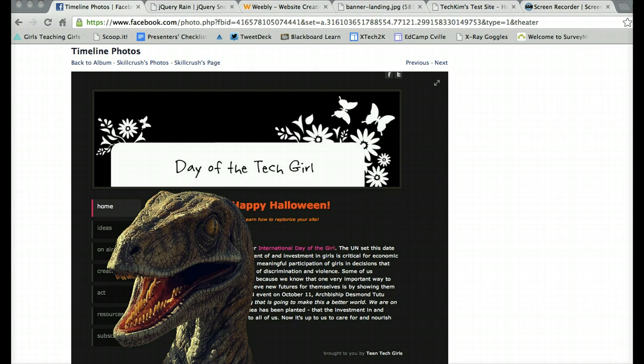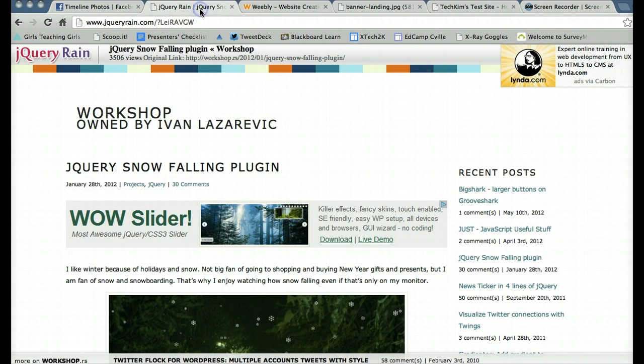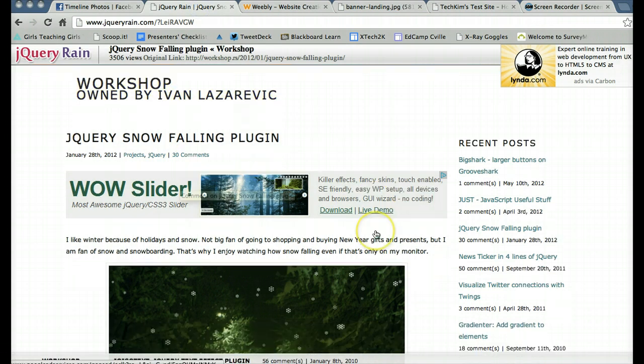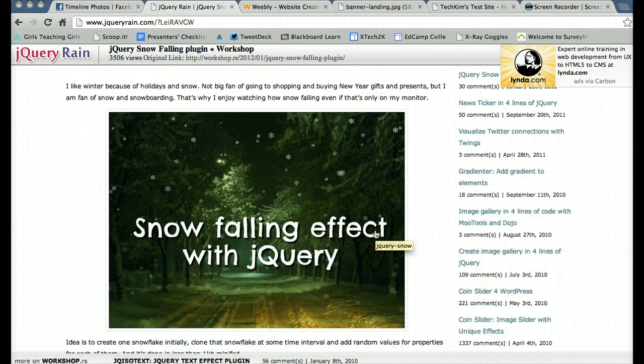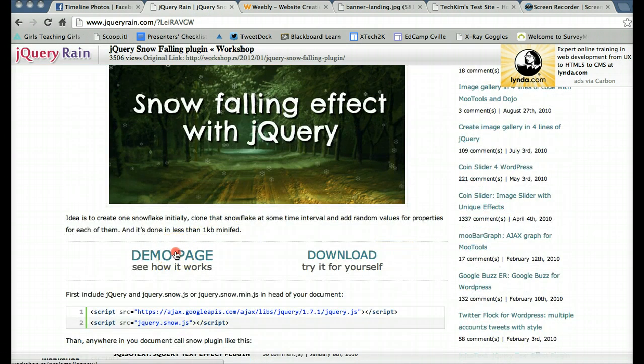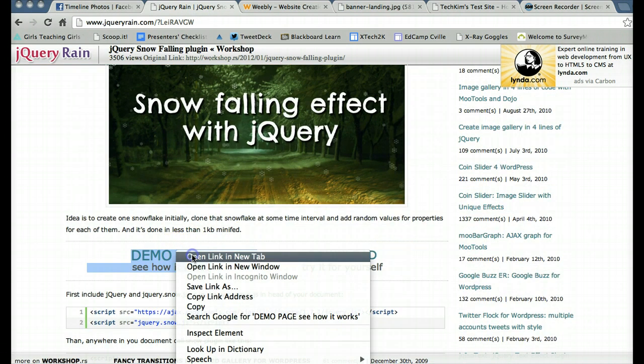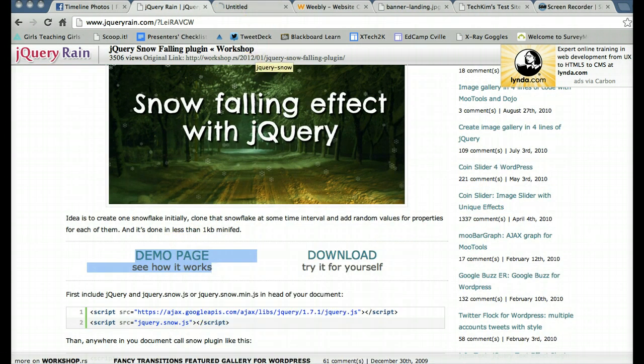I'm not ready to create a JavaScript on my own, so I went searching on the web and I found one I liked by Ivan here. If I scroll down, he provides a demo page to see how it will look.